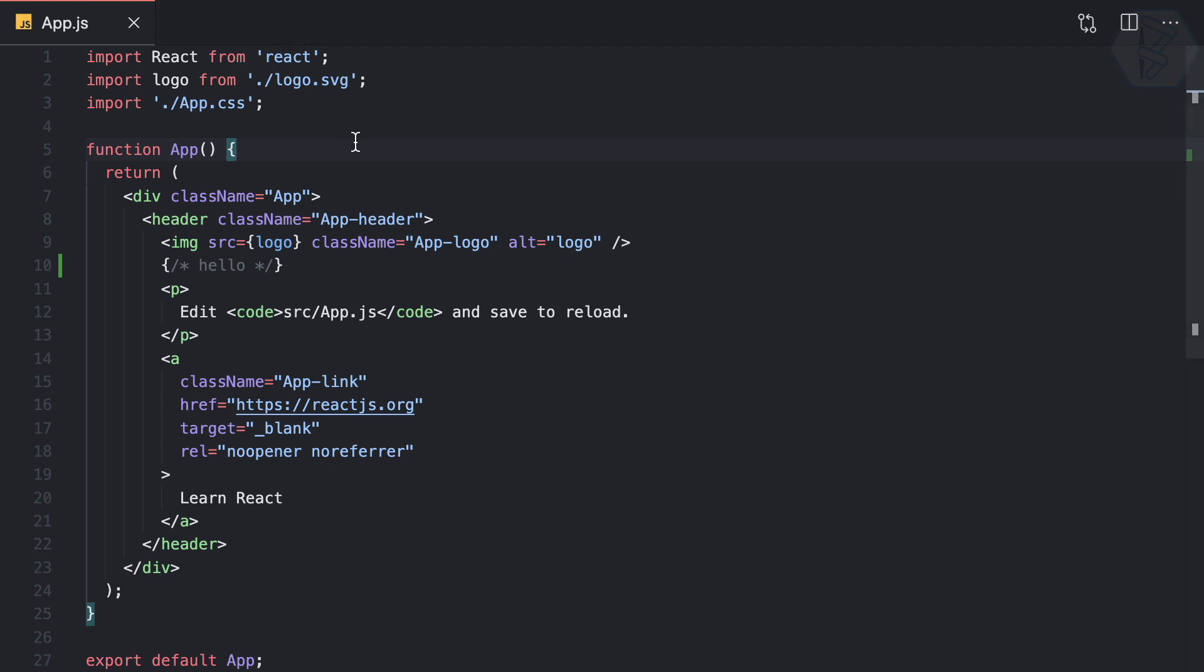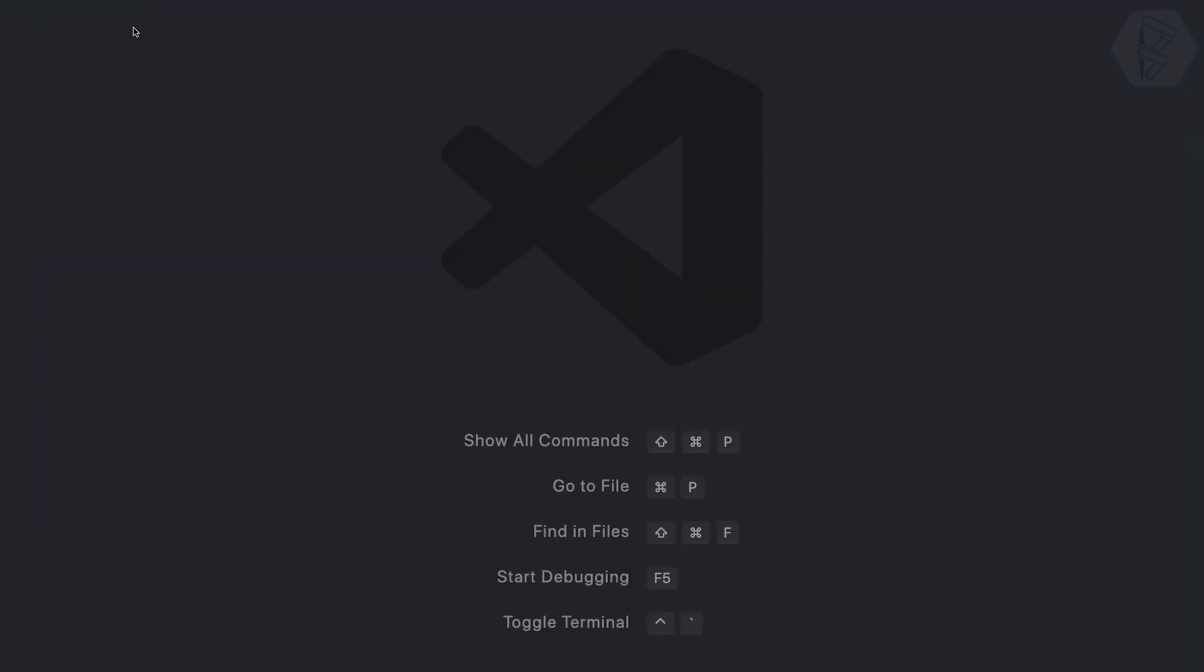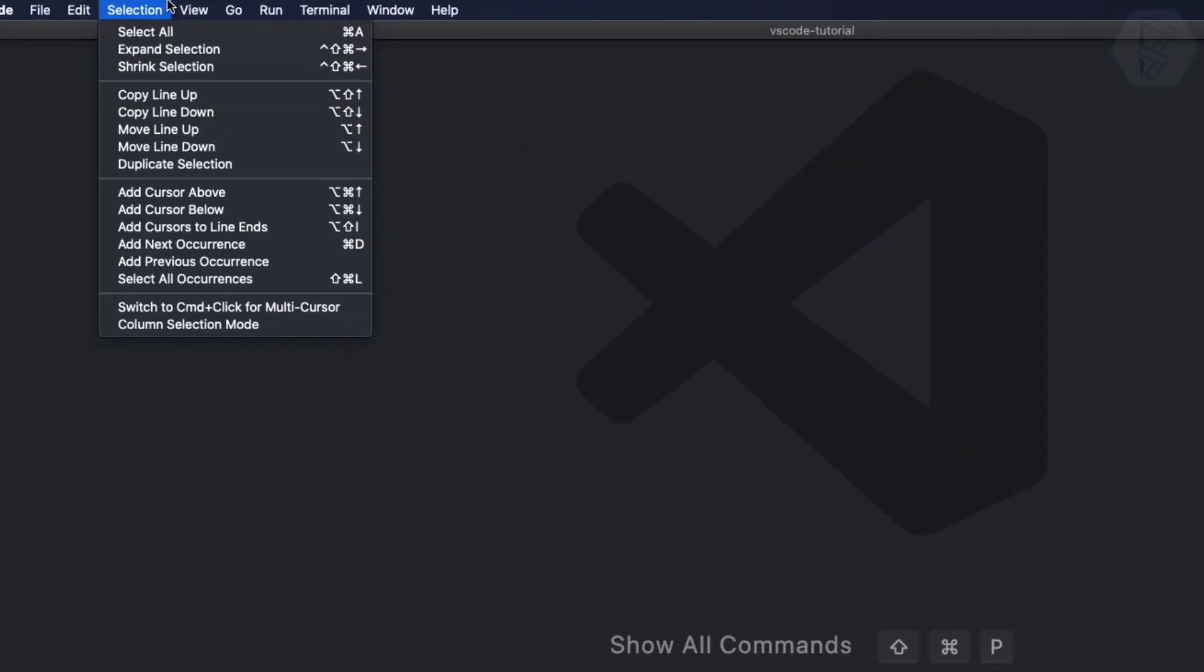So this means when I open my VS Code it looks something like this. So much cleaner and there is actually nothing. So how do we get started with any project?